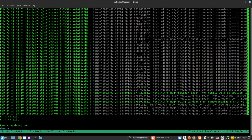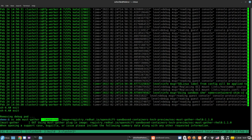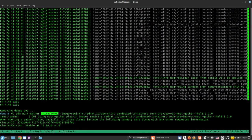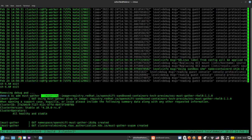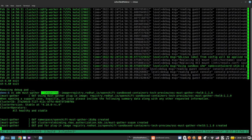However, the command looks as follows. Now, the must-gather tool is running and collects logs into a single directory, which can be collected and sent to the support team. Thank you for watching.